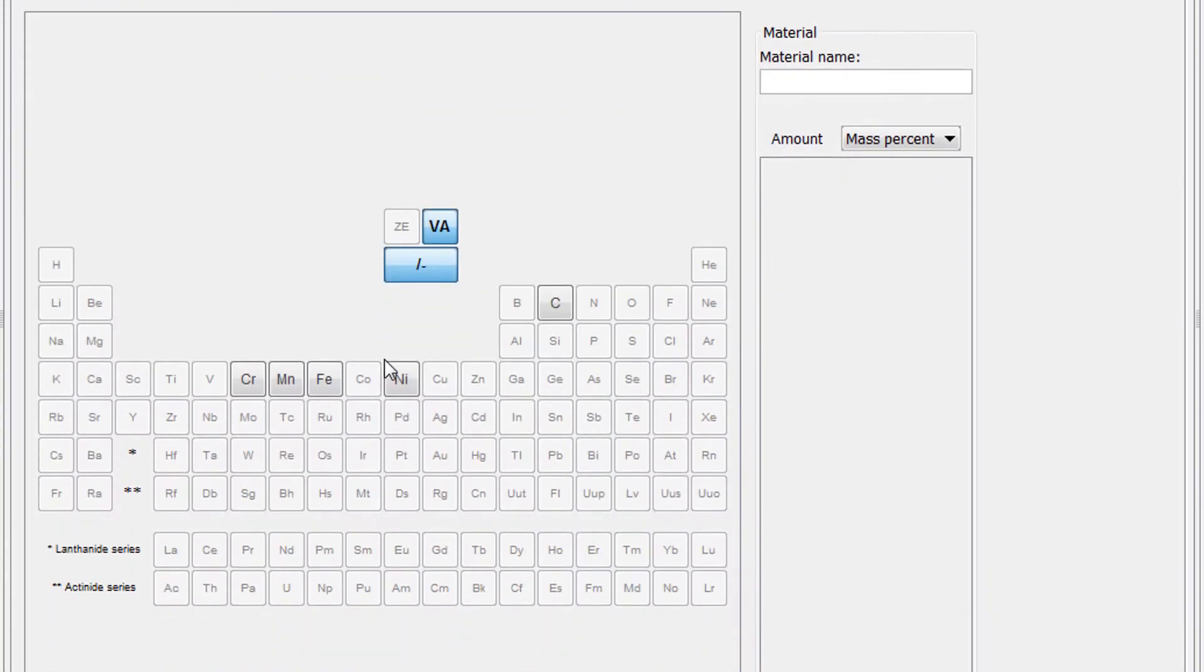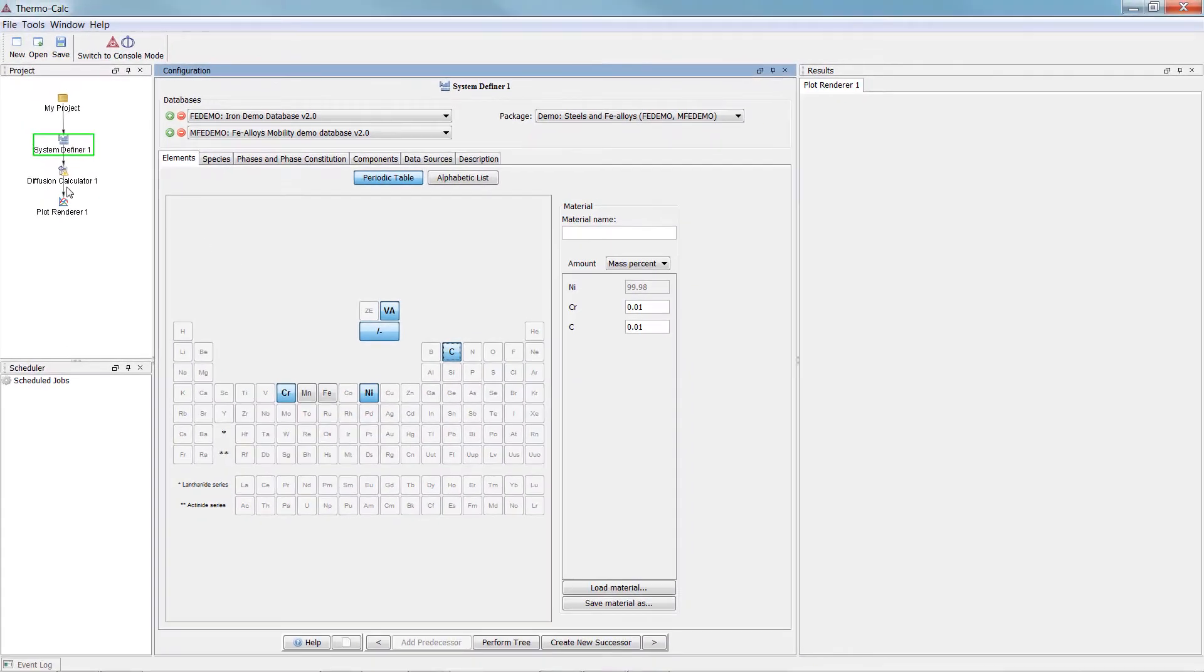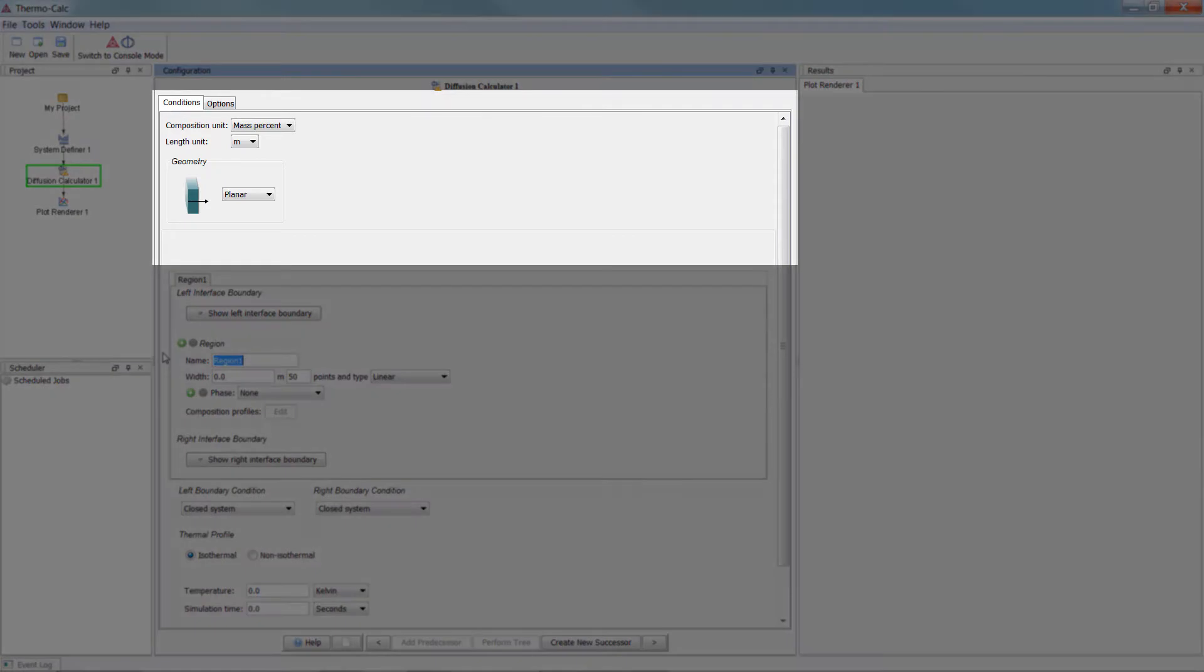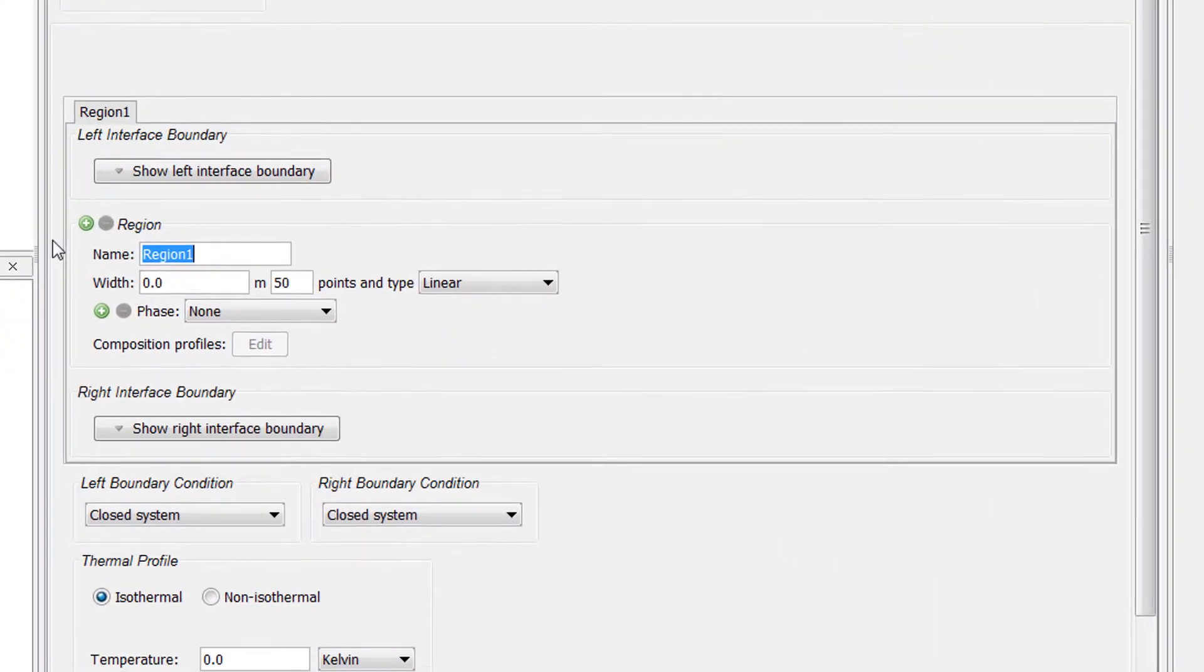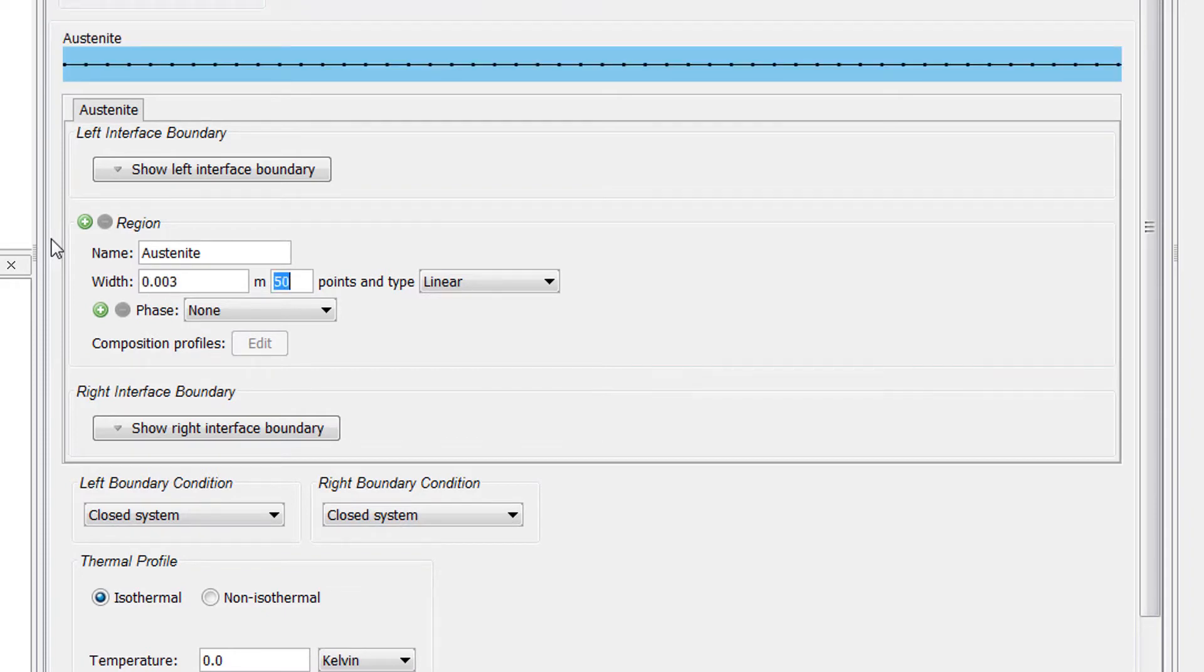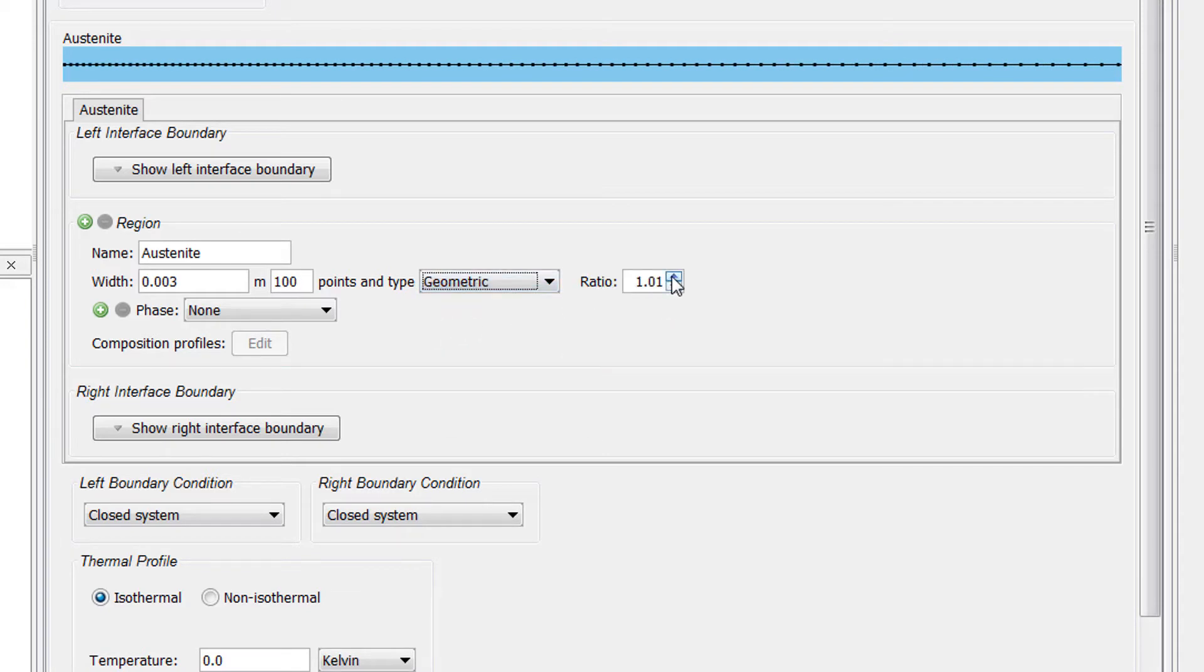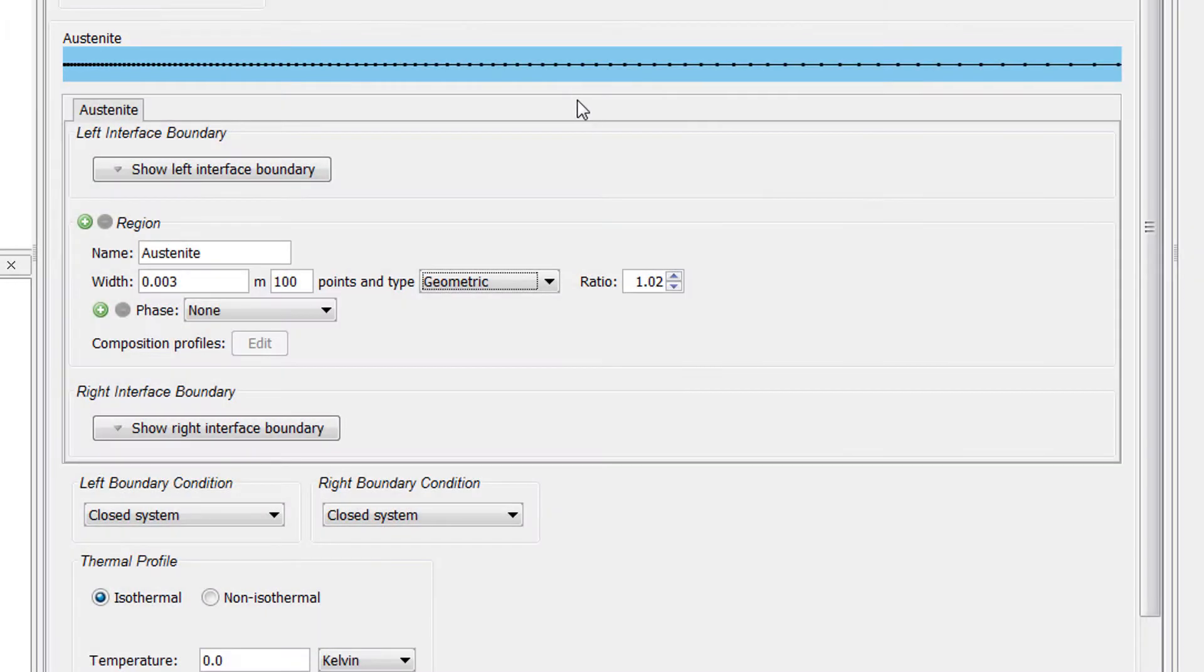Select the elements Nickel, Chromium, and Carbon. Next, select the Diffusion Calculator node, which opens the Diffusion Module. We will accept the default values for the top section. Name the region Austenite and set the width to 0.003 meters. Set the points to 100 and the type to geometric with a ratio of 1.02 in order to have more grid points close to the left boundary.